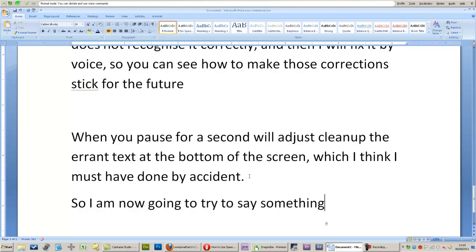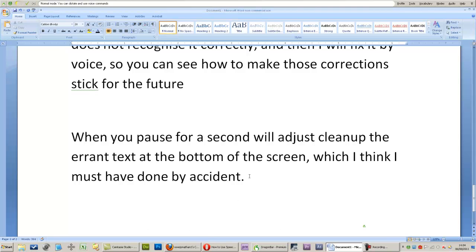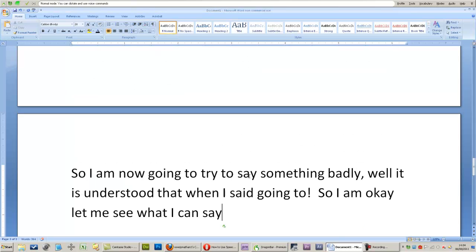wow, it even understood that when I said going to! So, okay, let me see what I can say. Microphone off.